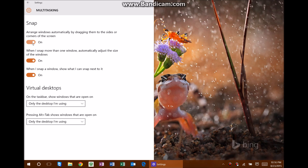That's what happens when we leave this setting on, and through this tutorial I'm going to be leaving it on. If yours is off, turn it on for now so you can follow along. The second setting is 'When I snap more than one window, automatically adjust the size of the windows' — that's pretty self-explanatory. The last one is 'When I snap a window, show what I can snap next to it,' which means Windows will show a list of other open programs and clicking one will automatically pop it up on the other side.